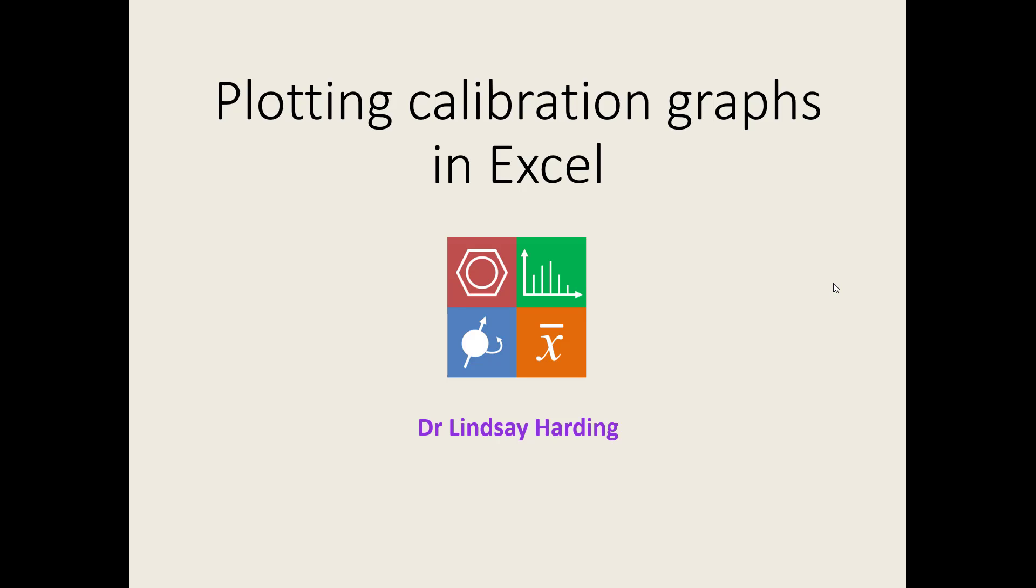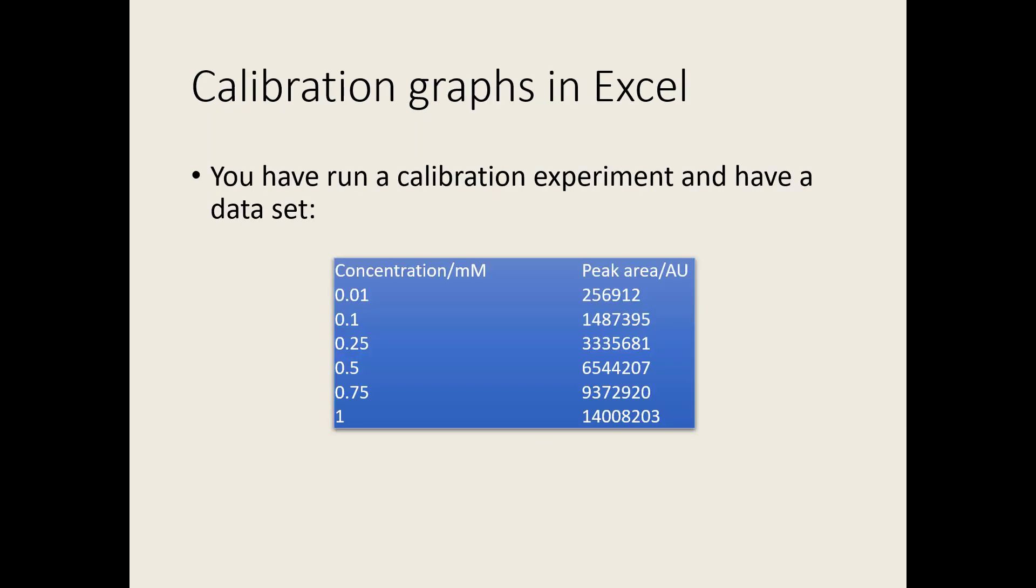Hello and welcome to this video on how to plot a calibration graph using Excel. Let's assume that you've run a calibration experiment with a set of external standards. You now have a data set of concentrations and their corresponding instrument responses, in this case peak areas from HPLC.